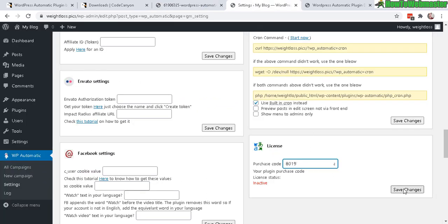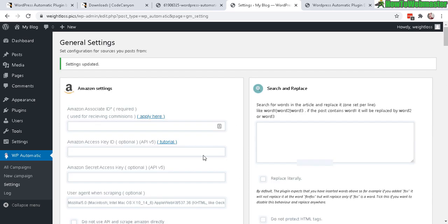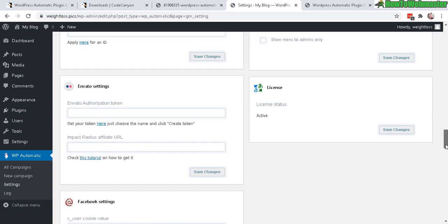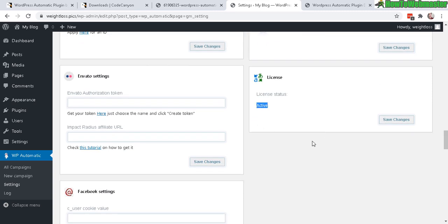Go back to the settings and paste in your purchase code. Okay, now save changes. All right, settings updated. Now scroll back down to check out the license to see if it's activated. All right, active. So it's good.